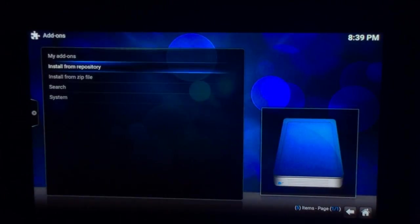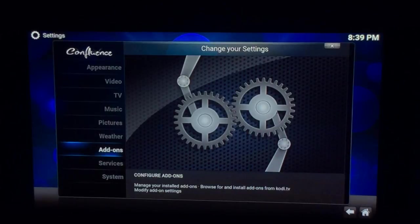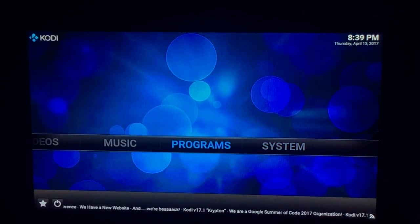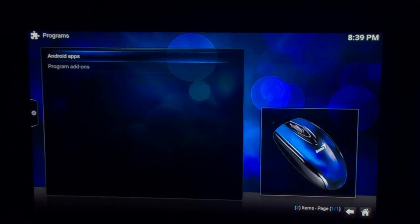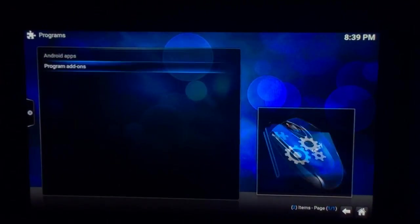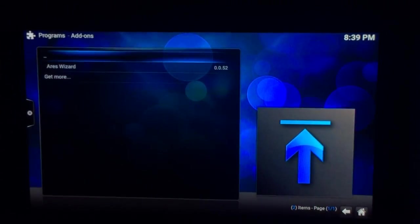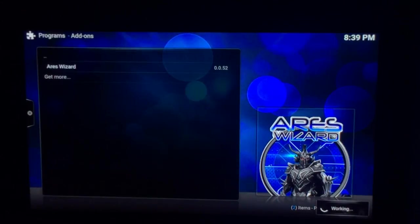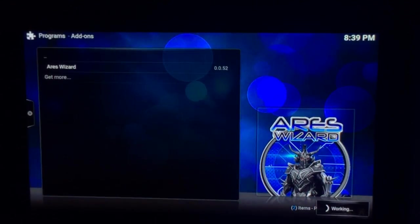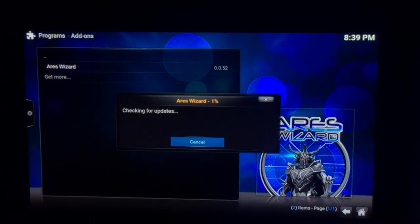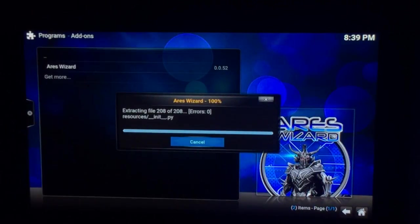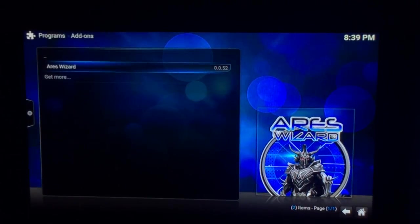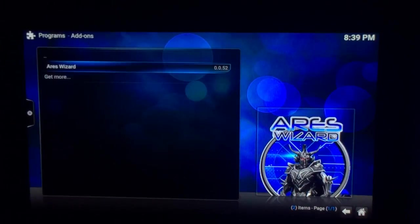Go back to the Kodi home page. If you go across to Programs, hit Select, go down to Program Add-ons, hit Select, and then Ares Wizard, hit Select. It will now open the Ares Wizard. This is where you get the build, and the build we'll be using today is of course Pulse. Pulse is I think still the favorite build to have — it will take a while to open.